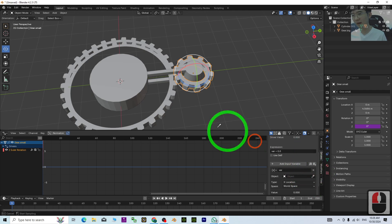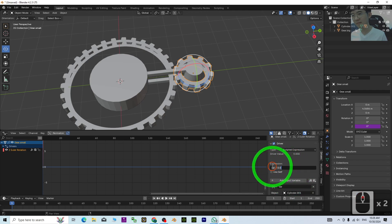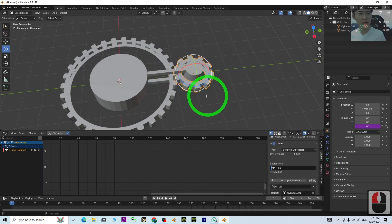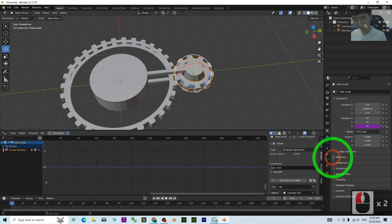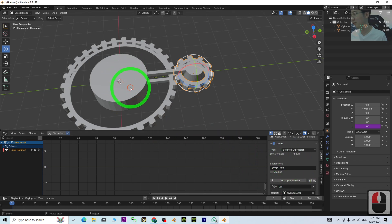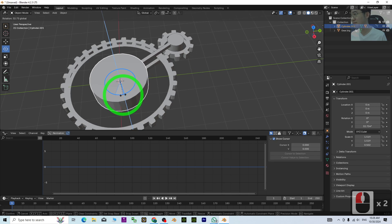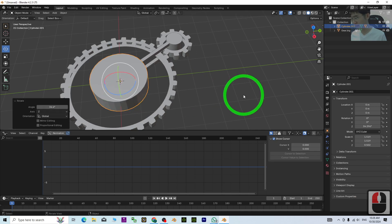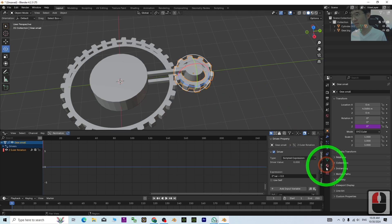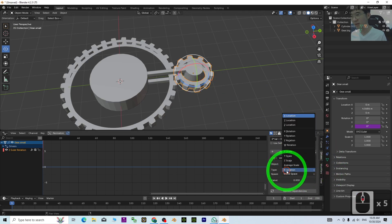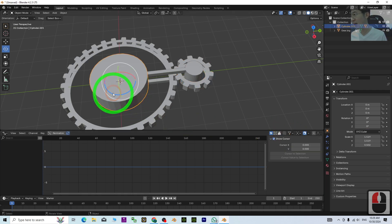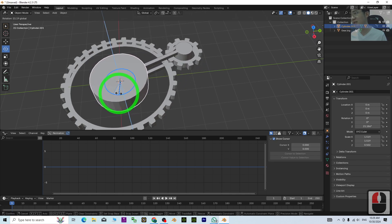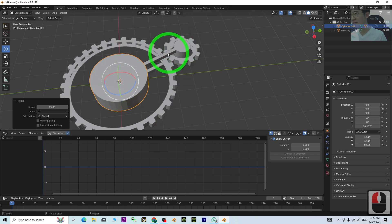Set the driver here. The dependency object will be the cylinder—click and select it. The expression should be 3 times, because the small gear and big gear ratio is 3:1. Make sure the type is Z rotation. Now try to rotate this. You can see the mechanical gear will automatically follow the cylinder.